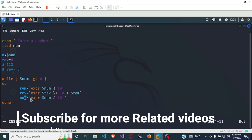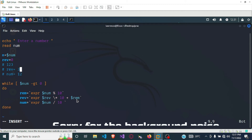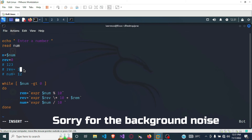Then num is updated to 123 divided by 10, which gives 12. Since 12 is still greater than 0, the loop runs again. Now 12 modulus 10 gives remainder 2. Reverse is now 3 times 10 which is 30, plus 2, giving us 32. Then num is divided by 10, leaving us with 1.